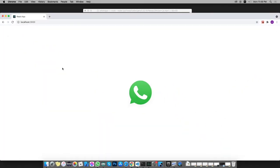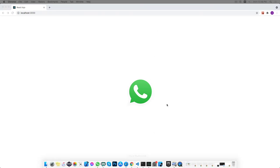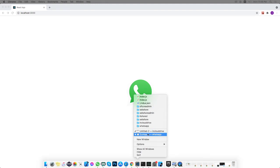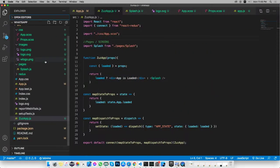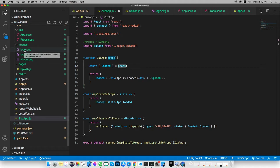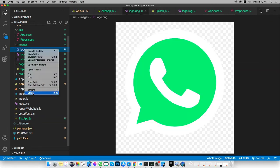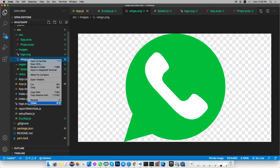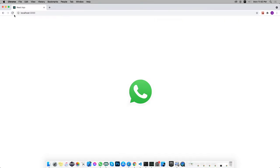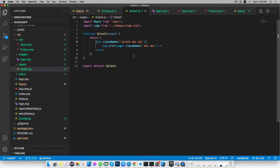I grabbed a WhatsApp logo from the web and added it inside the SVG folder. We need to remove the PNG file and delete wlogo.png as well. If I reload, here we go — inside Splash I have imported that SVG logo and added an image.